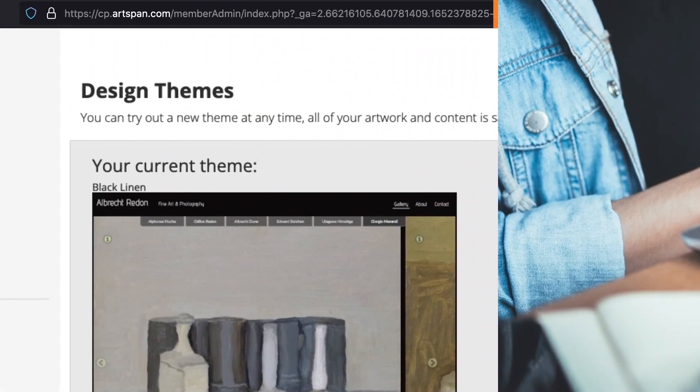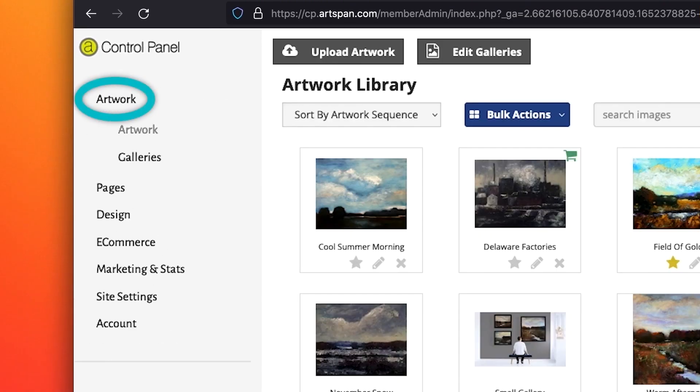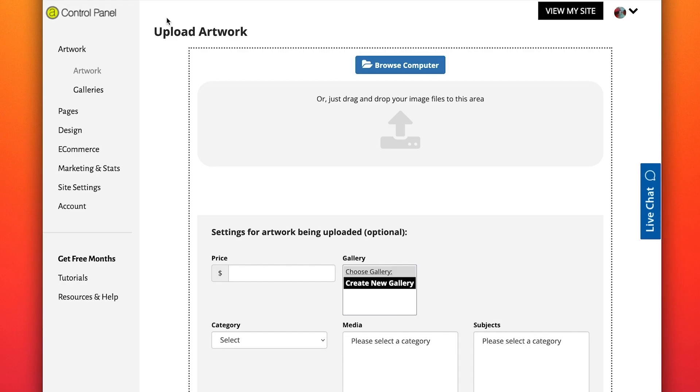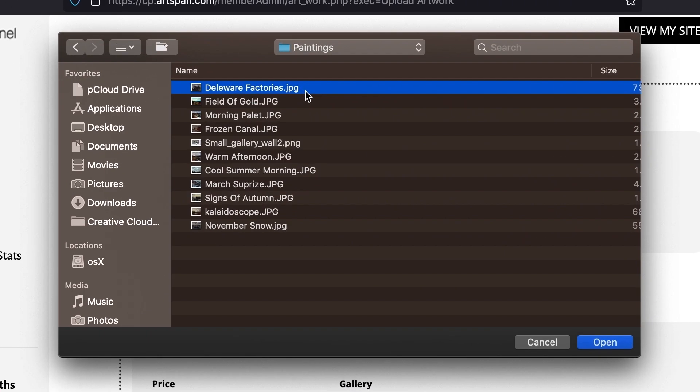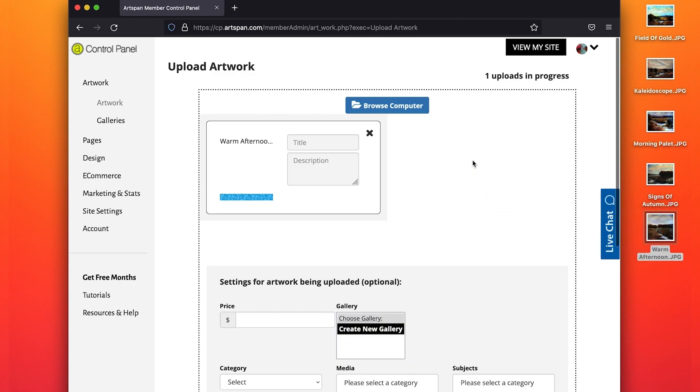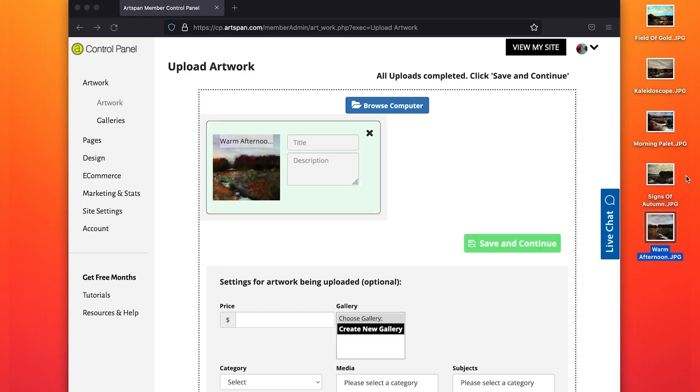When you are ready to upload your artwork, open artwork in your control panel. Click on Upload Artwork. You can upload your image by browsing your computer for the file, or you can drag and drop your image file into the image area. You can upload artwork one at a time or as a bulk upload.